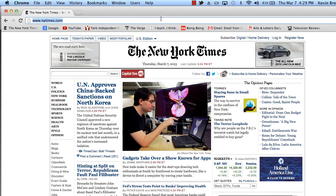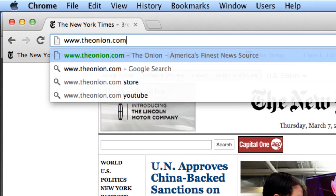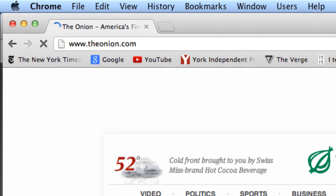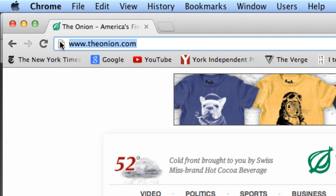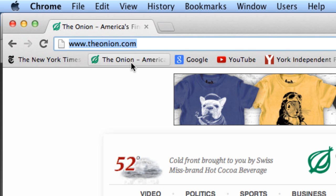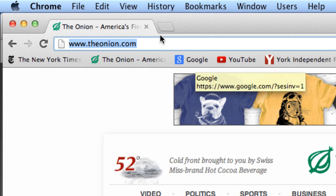So I'll go to The Onion — hopefully nothing too offensive comes up. And once you get to that site, you can just grab that little icon in the URL and drag it in. And there, that's a bookmark in your bookmarks bar.